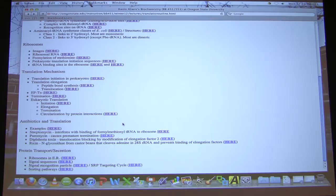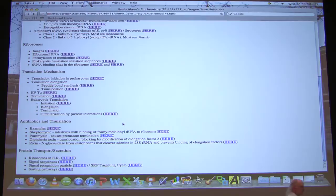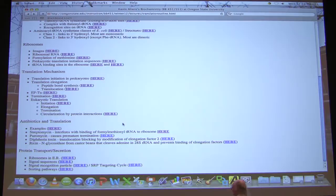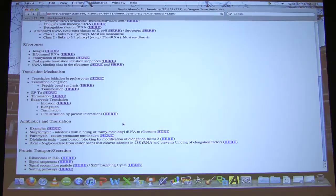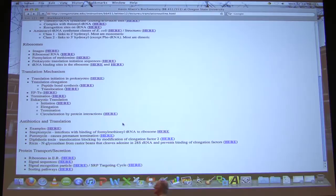Diphtheria toxin is one of the reasons diphtheria is a very serious disease — it makes a toxin that stops translocation, which will stop translocation in your own cells. Ricin, which has been used as a bioterror agent, is an N-glycosidase that cleaves adenine in the ribosomal RNA, altering the ribosomal RNA and stopping it from binding elongation factors. This makes ricin very deadly because it stops translation, with serious consequences for the organism.